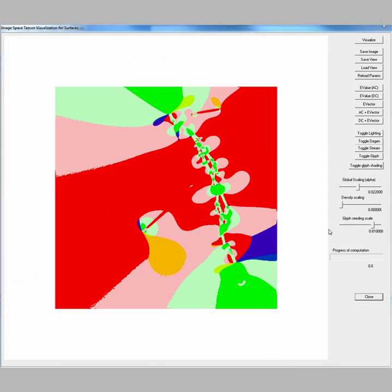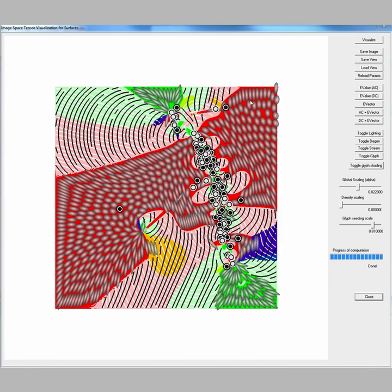Once we place the hyperstreamlines and glyphs on the image, we can see details of strain field not apparent in the first image. The deformation away from the fault shows stretching in the direction parallel to the rupture as expected.